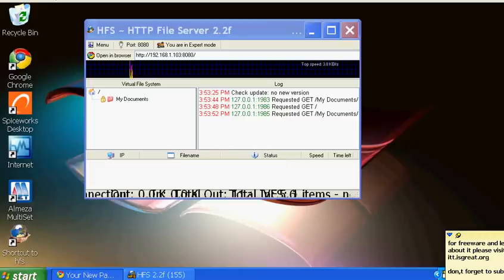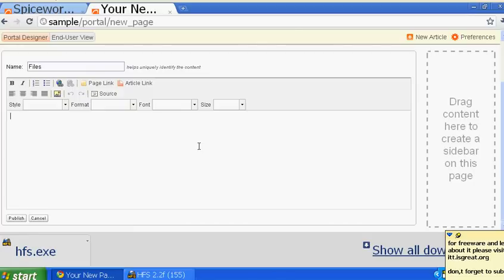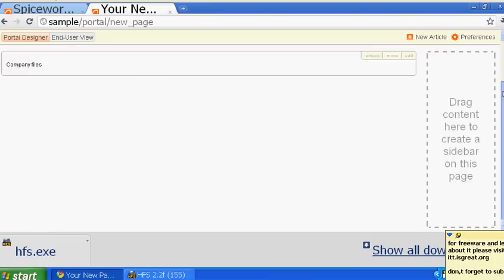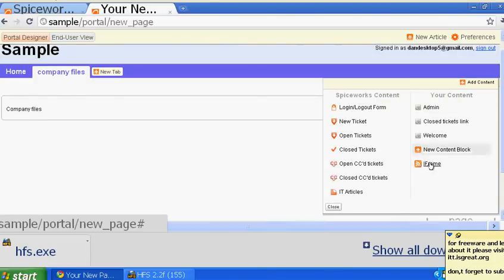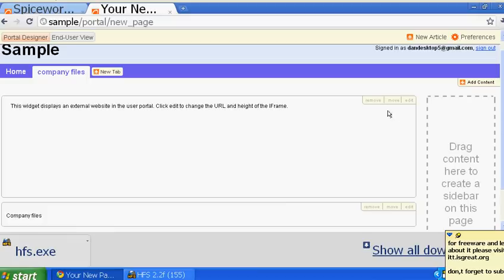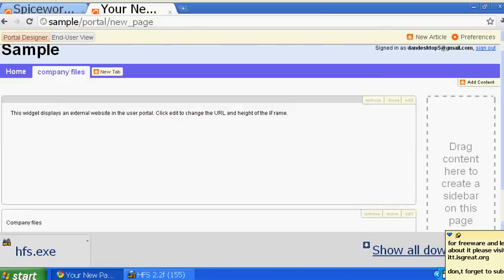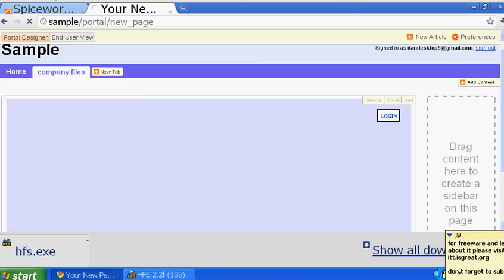Copy the link, go back to the portal page, and name the section 'company files', then publish it. Add another content block and select iframe. Close it, go back to edit, and paste the link. Set the height to 400 and save it.